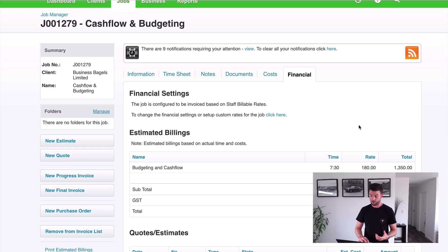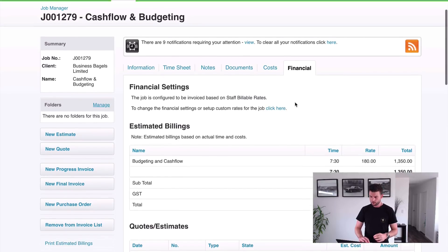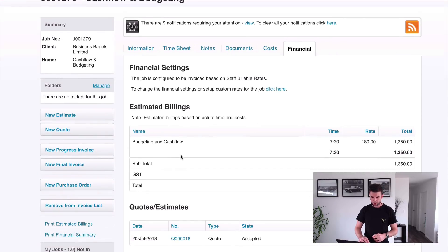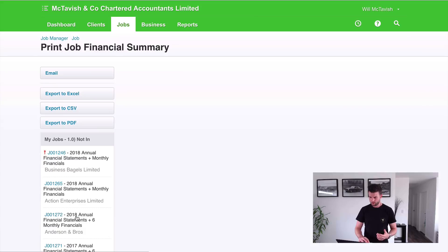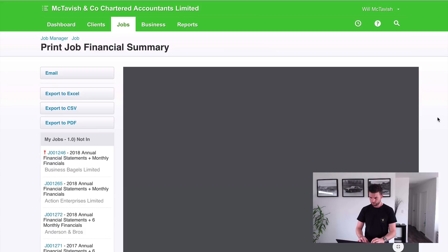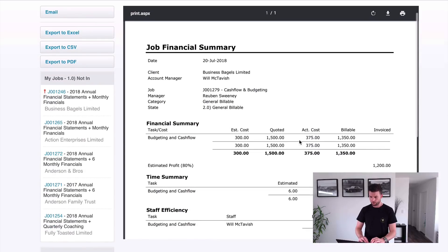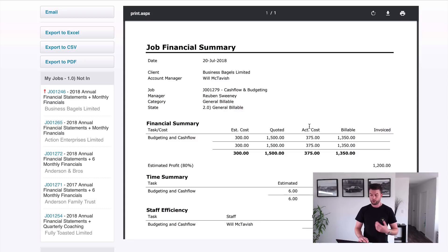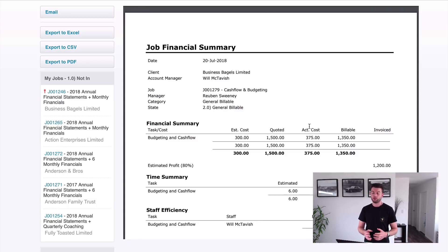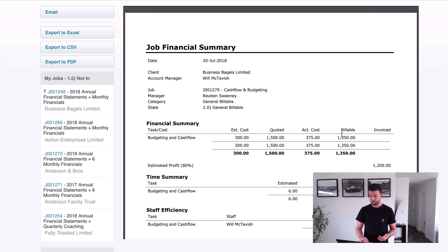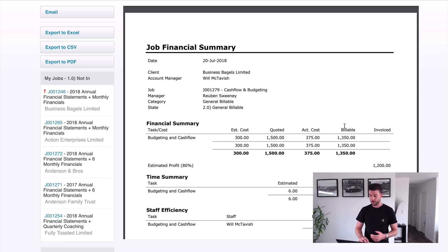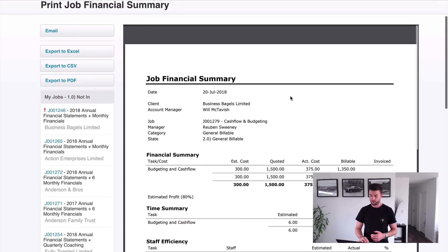So now let's jump in and look at the financial summary. You can see now that we've got the actual cost has come through at $375. So that's pulling my base rate, which is $50 an hour. So my base rate hasn't changed, but my billable rate was a bit different and I've done more hours. So what we can see here is that billable is $1350.